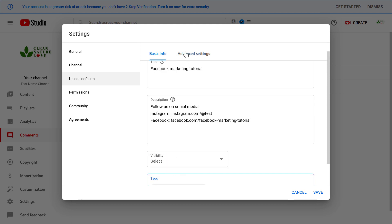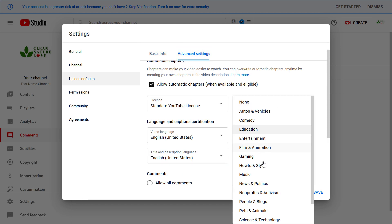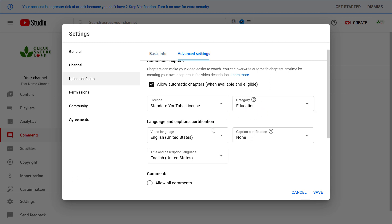If we check the advanced settings we can also add a default category to all of our videos. Let's say we have a comedy channel, it makes sense to add comedy and then from now on we never have to add category to any of our videos. Let's say educational video, so I choose education.